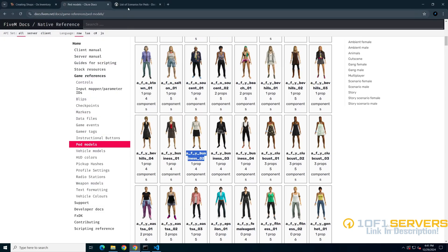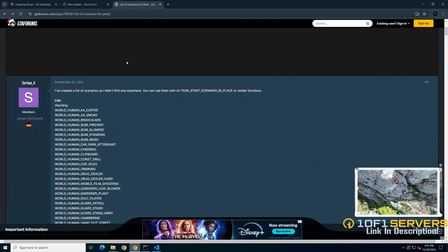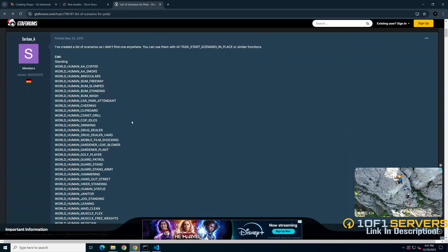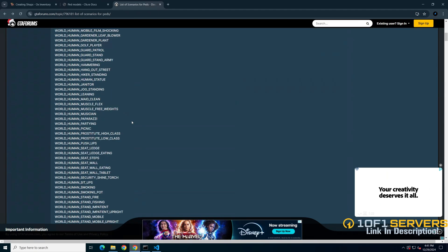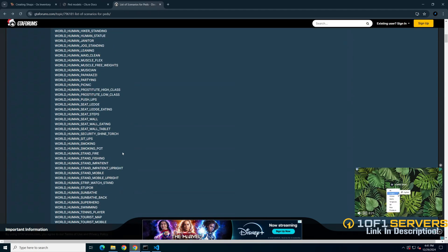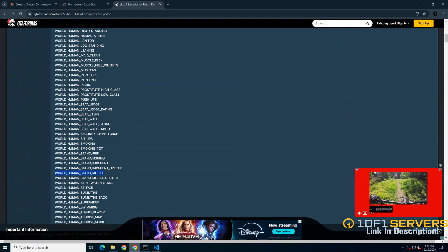So I'll go there and cycle through them. And I'll just use the one where they're holding the phone.